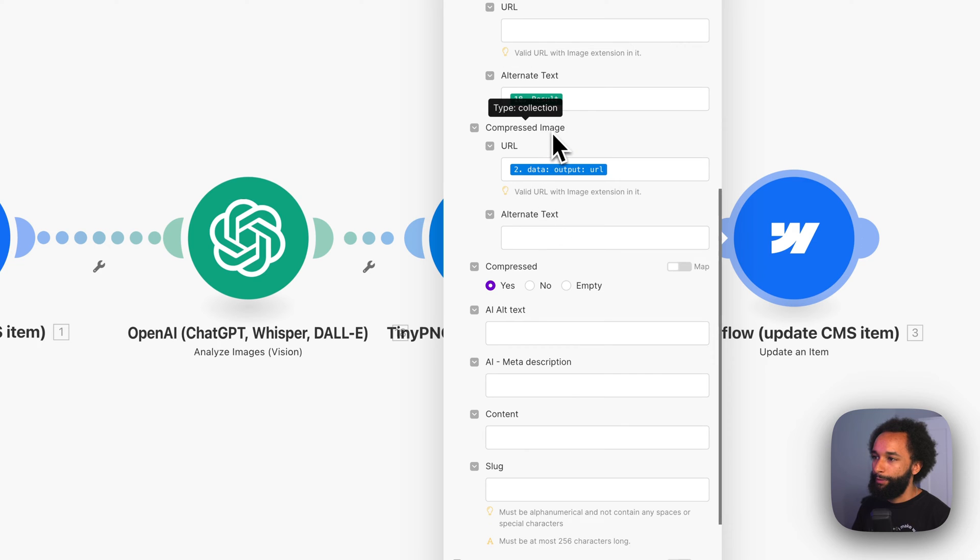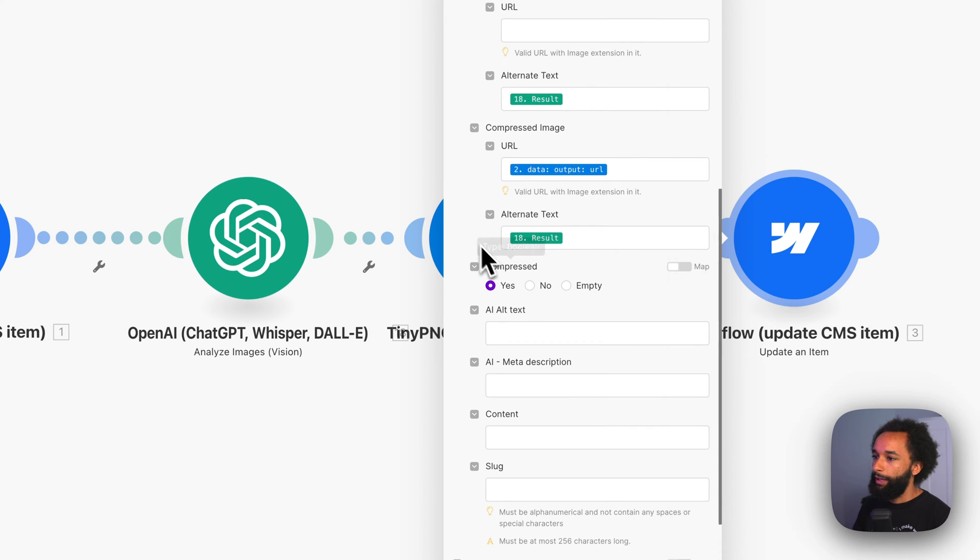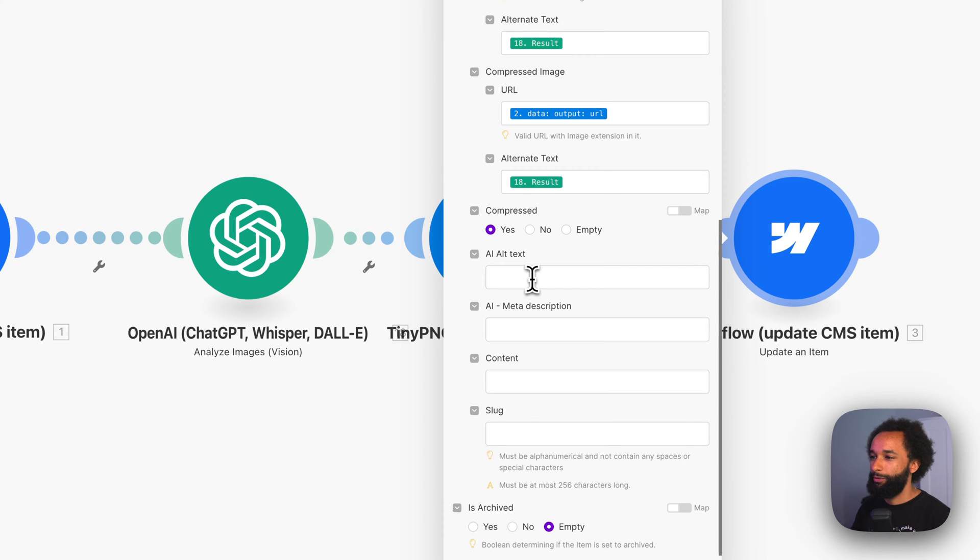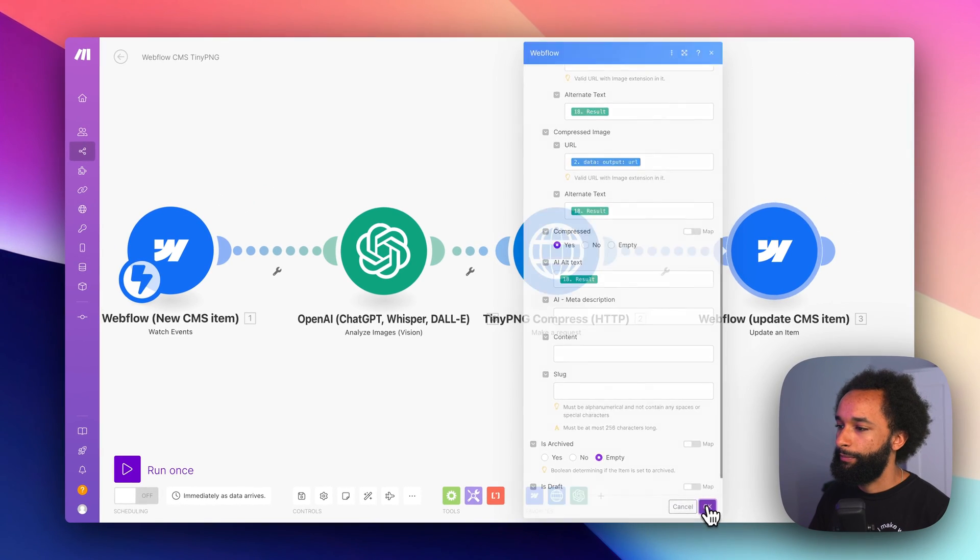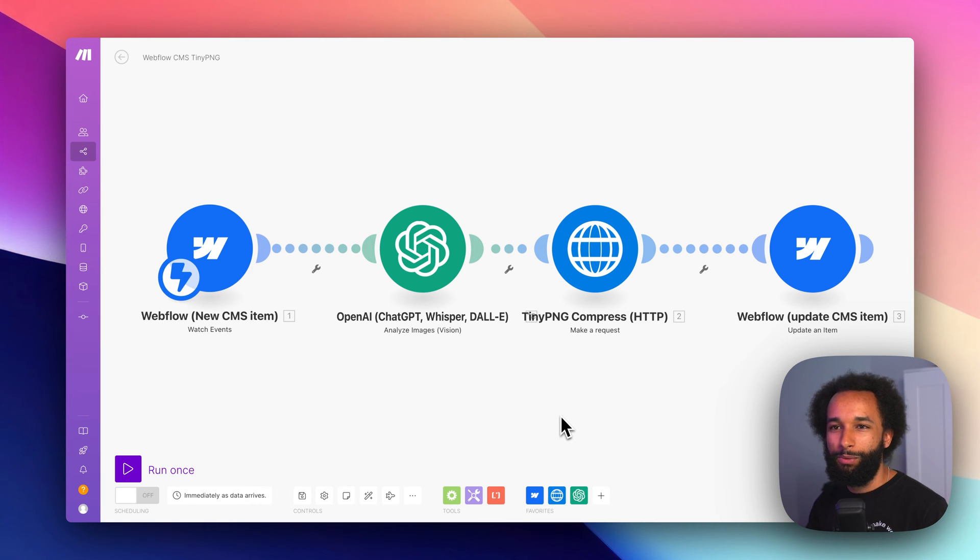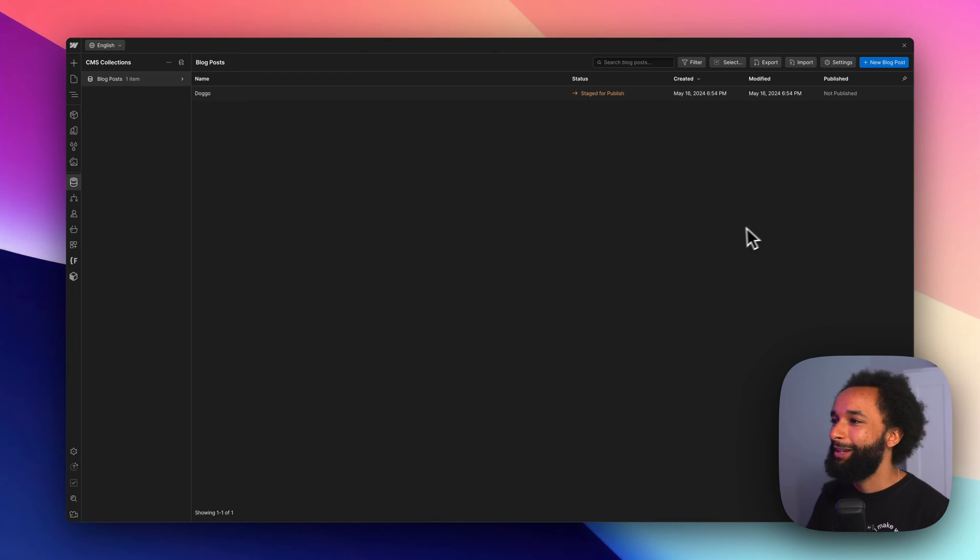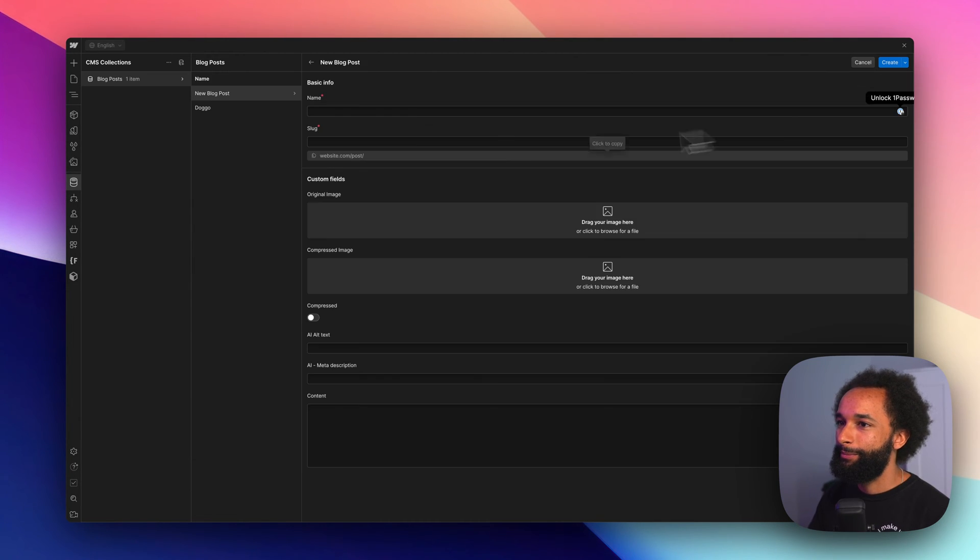I also have a field for the compressed image. We input the same result. And I made a separate text field just so I can see the response a bit easier and use it. Okay, so that's actually our connection. So let's do a test run. Back in Webflow, this is a collection that's connected to our make scenario. So let's create a new item.